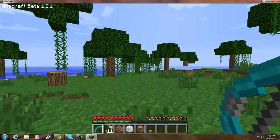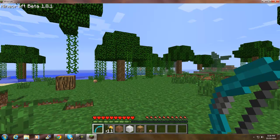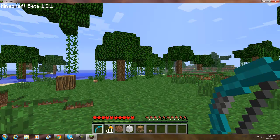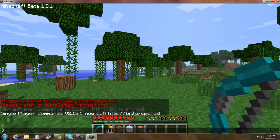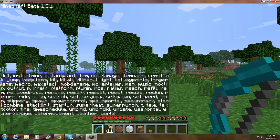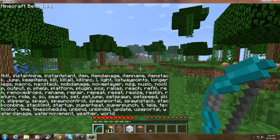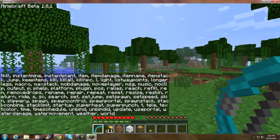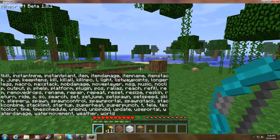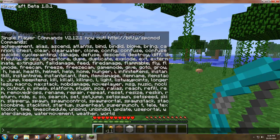Here, watch if I type in slash help. It shows me all the stuff that's in it. Watch, slash fly.